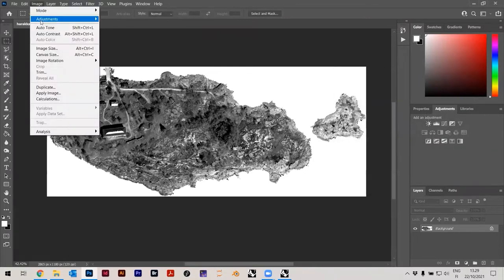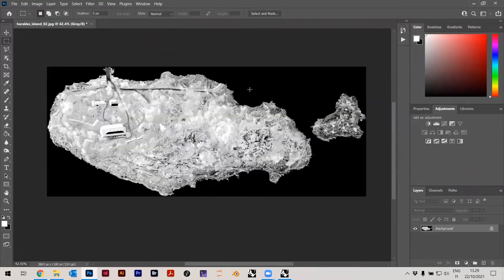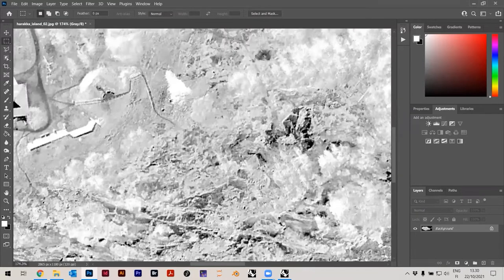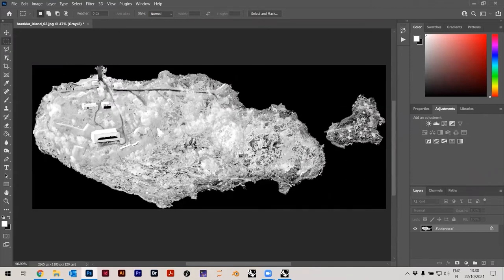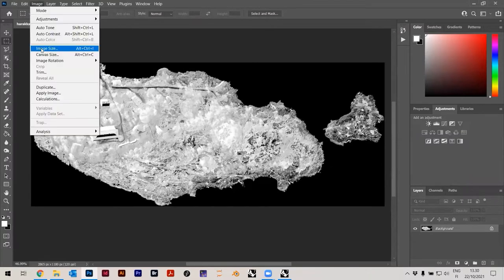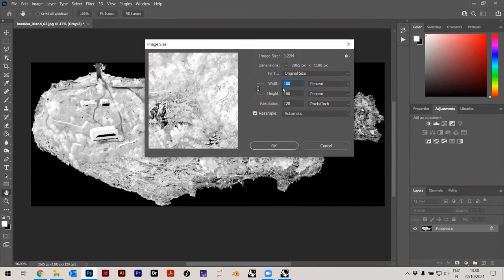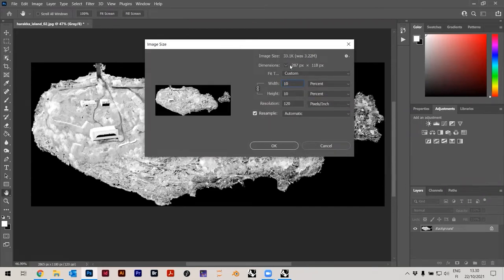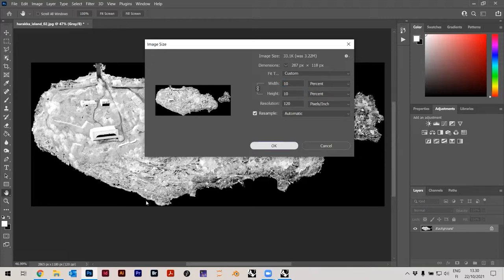Then you can go to Image > Adjustments > Invert, so you just invert the image. This is important — you'll see later why we do this invert. If the image is too large, you can also make it smaller: Image > Image Size. This is the number of pixels, and you can put it to 10% to get a smaller image. If you want to test things out first on a smaller image, then use a larger one later so that everything is a bit faster in Grasshopper.